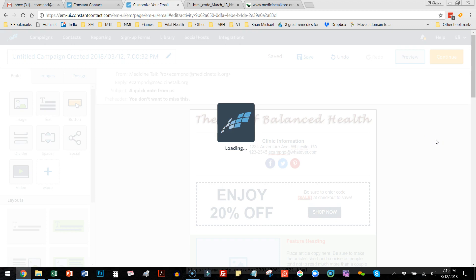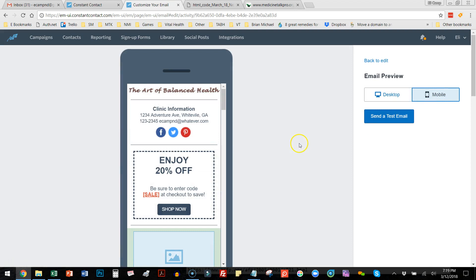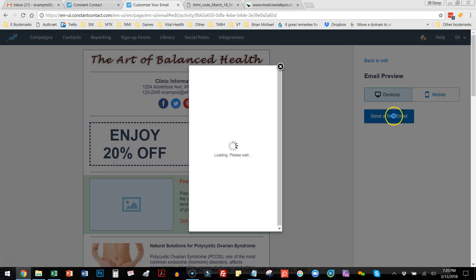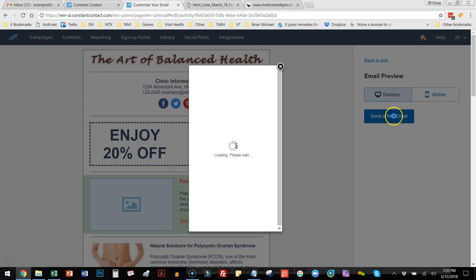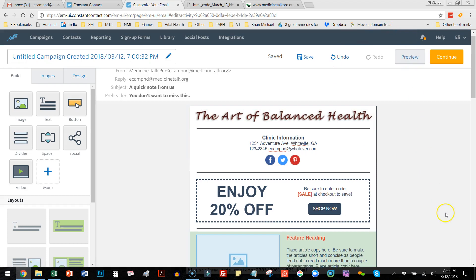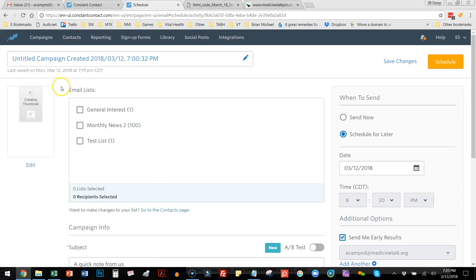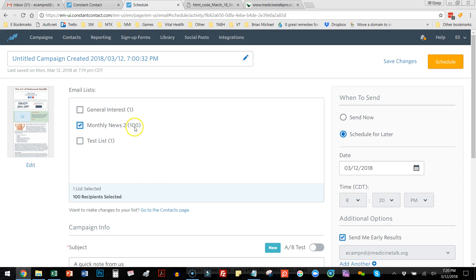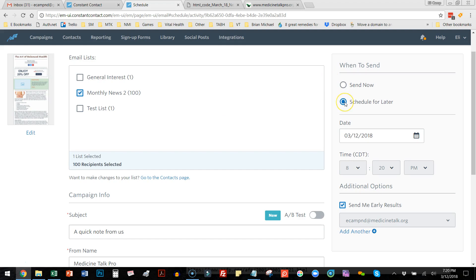You can preview the newsletter — there's a button for desktop and mobile views. All templates in Constant Contact resize themselves to fit mobile properly. You can send a test email by entering an email address — it doesn't have to be on your list. There's a personal note field, useful if you have a marketing person who reviews your sends. After previewing, come back to Edit, then Continue. It'll ask for your list — we'll send to 'Monthly News' which has 100 people.